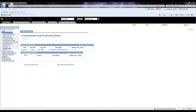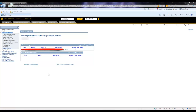This page serves as a status check for every grade forgiveness course declared. As we can see, this student has successfully applied for grade forgiveness for Chemistry 2040 for the semester of Spring 2013. You can verify the information by looking at the term, the course ID, and the description. Under Grade is where the new course grade will appear once the course has been completed. Please keep in mind that if you receive a lower grade during the second attempt, the grade forgiveness policy automatically takes the second grade, regardless of whether it was lower or higher than the first attempted grade.